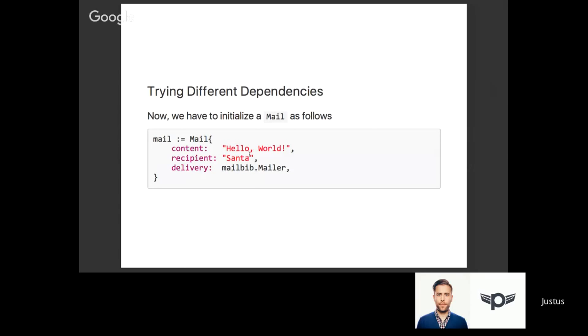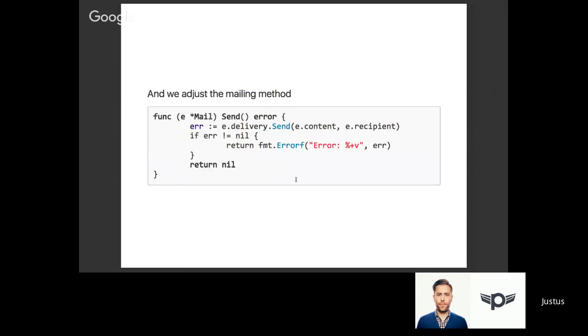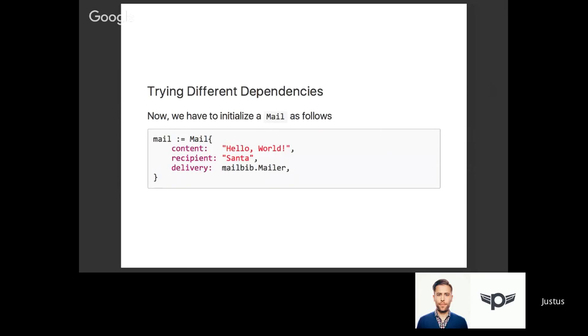We can initialize our email now in this code. As you can see, I'm setting an additional attribute called delivery and we're setting it to mailbib mailer. We have to adjust our mailing method as well. Instead of saying mailbib.send we'll say e.delivery.send. That means we're going to use the delivery reference stored in the struct and call the send method on that. It's very similar to our previous example, except now we're able to change the mailer if we want to.